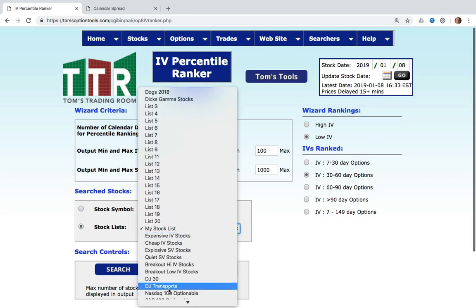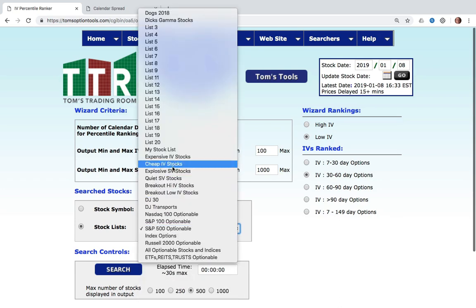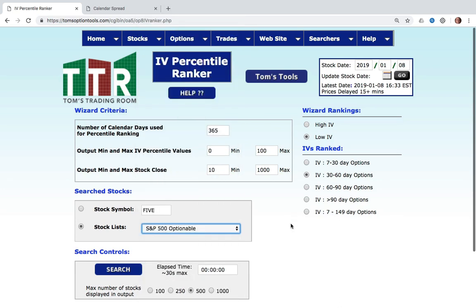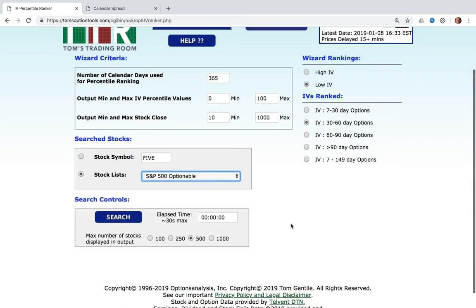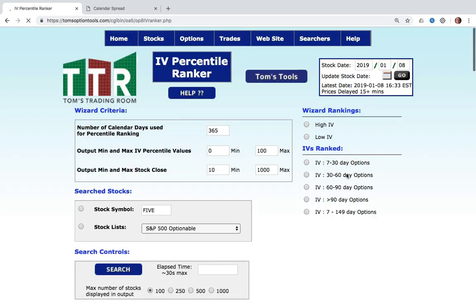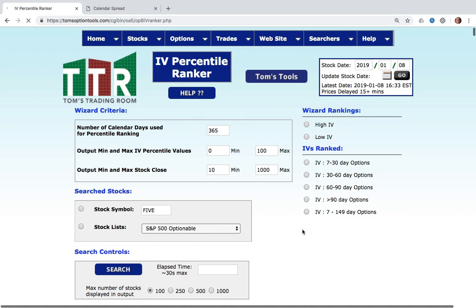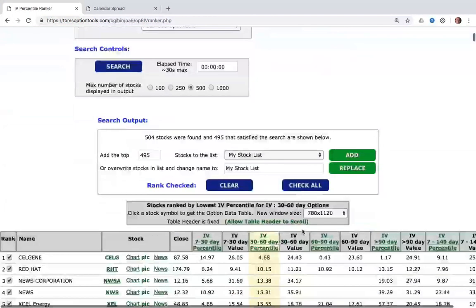I'm going to hit my search button, and this is going to go off and do the work for me, giving me a result set that shows the actual expense on each of the different time frames, ranking the 30 options by those that have the lowest implied volatility. That is powerful indeed.